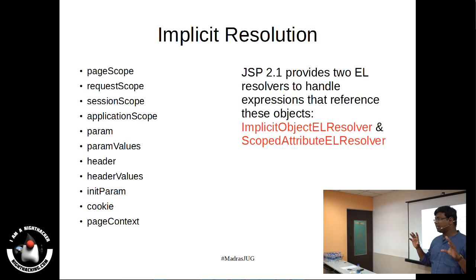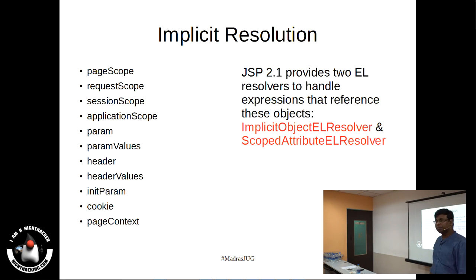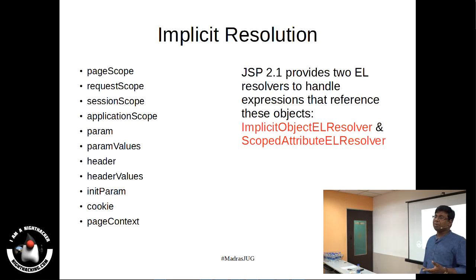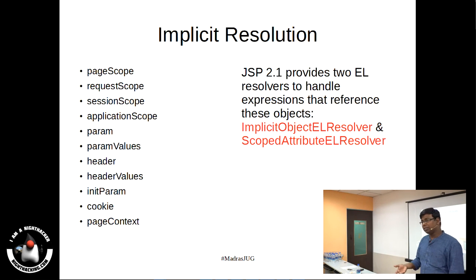There will be a composite EL resolver to which all these EL resolvers get registered, and they are resolved in the order specified. You do not need to use both manually — the containers provide an implementation of them. javax.el is more of an interface where containers like Tomcat, JBoss, WebLogic, or WebSphere provide the implementation. Out of the box you have these resolvers — it is guaranteed they will be implemented.